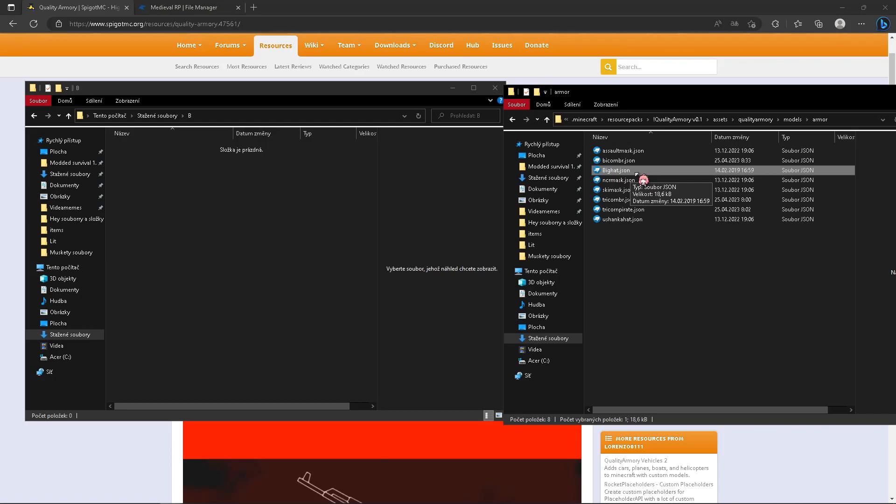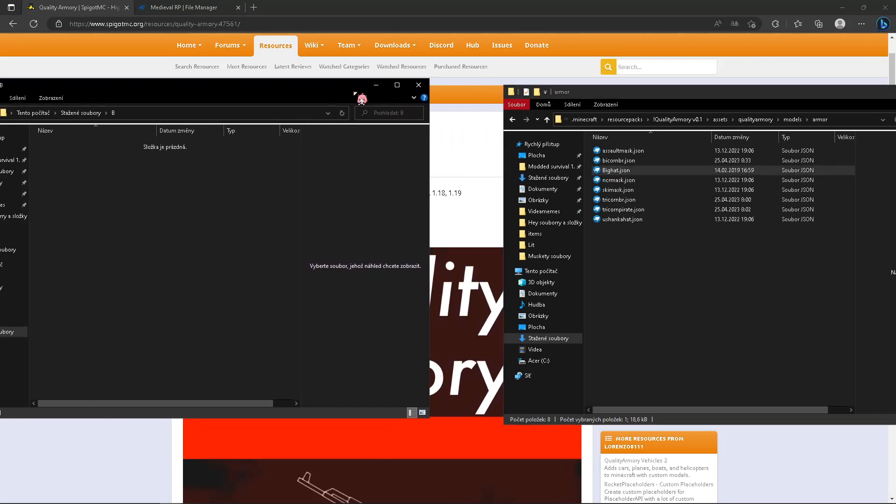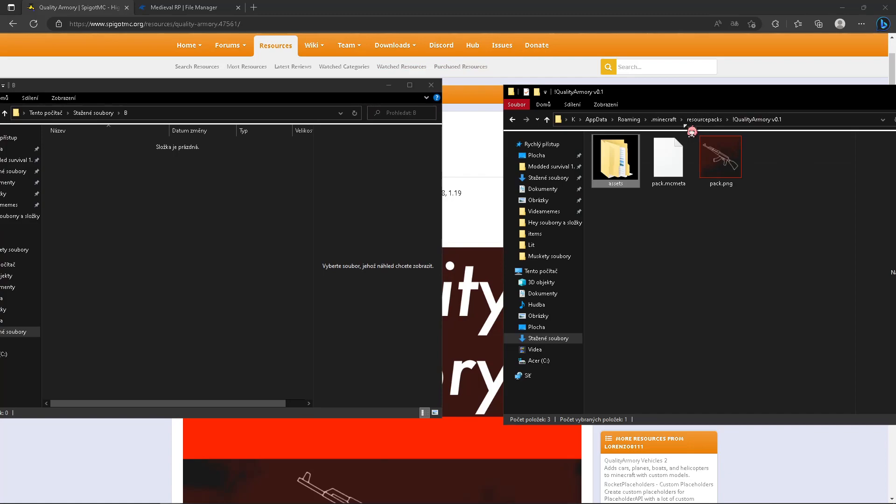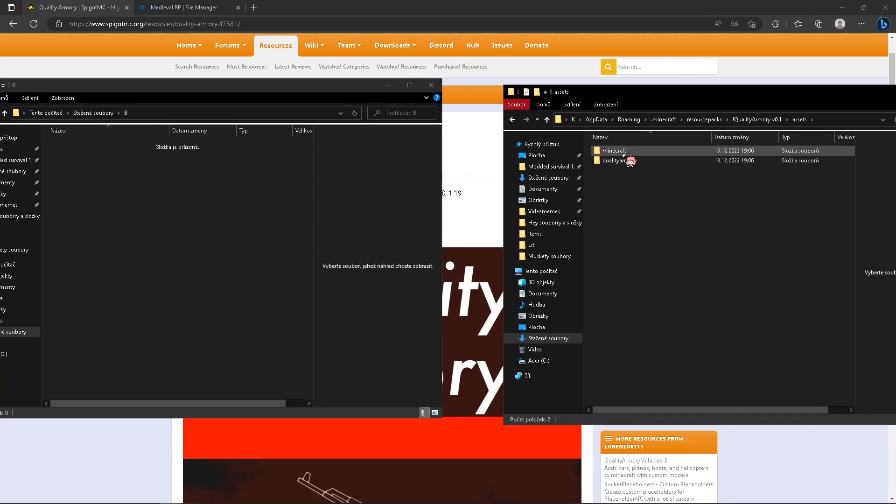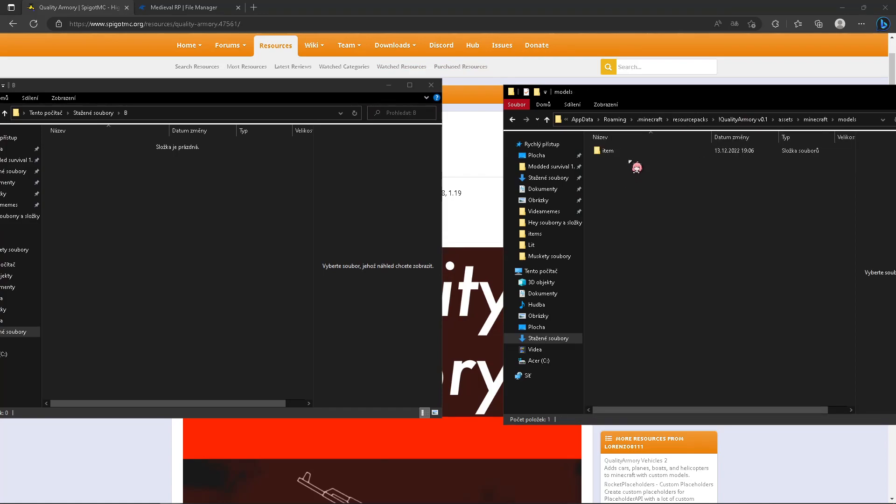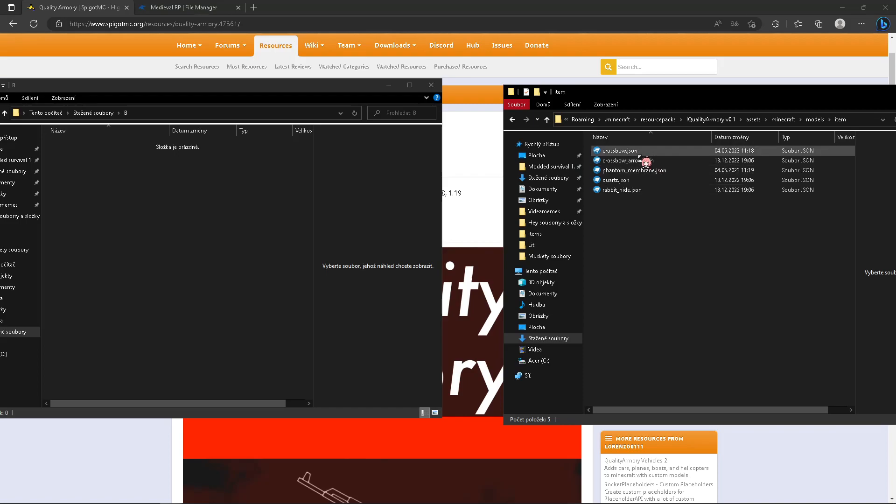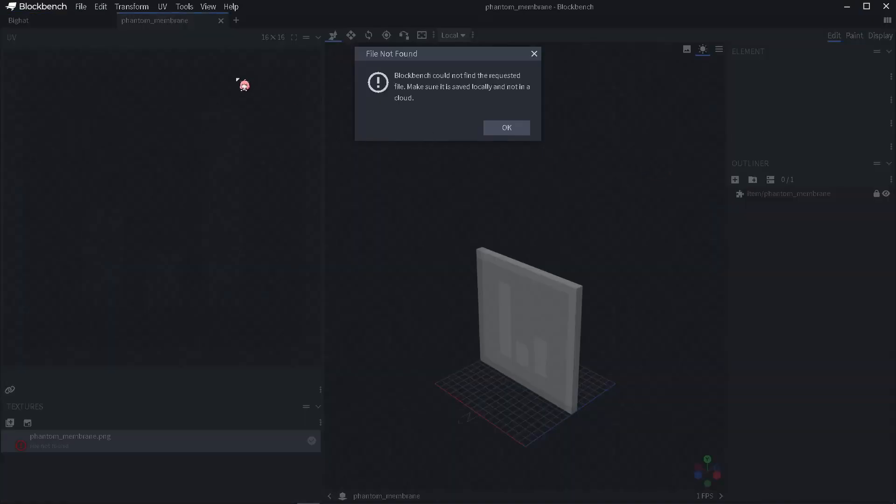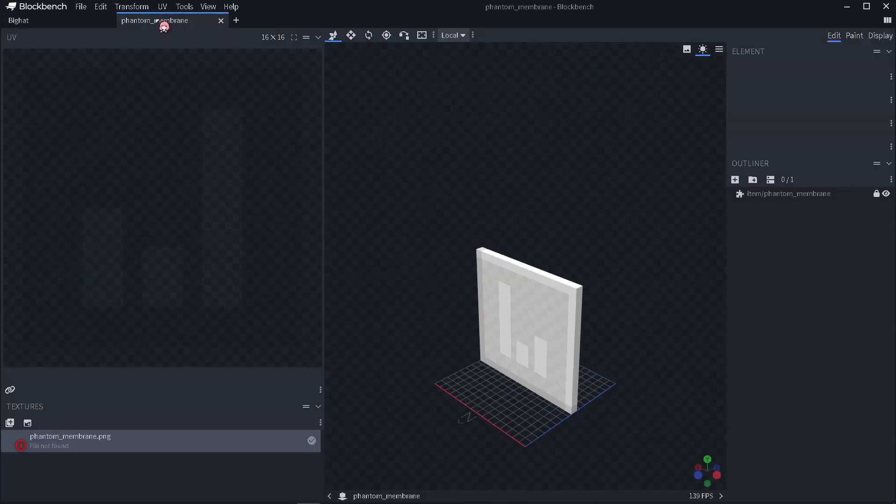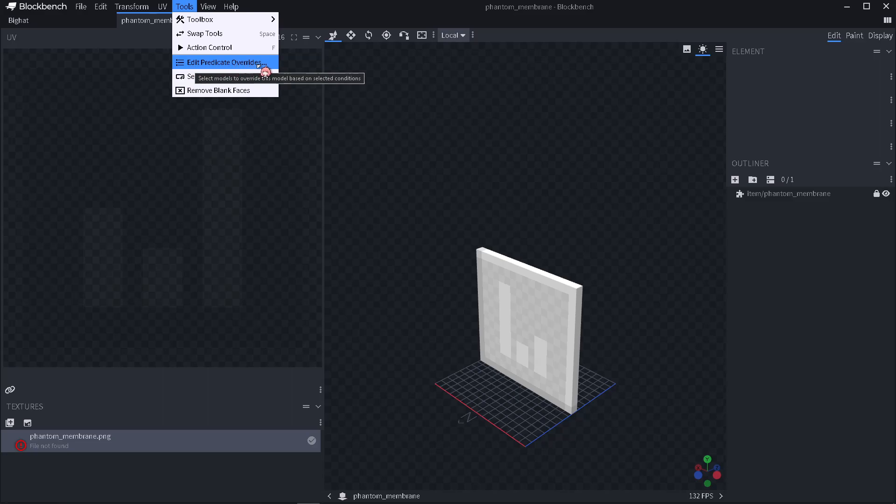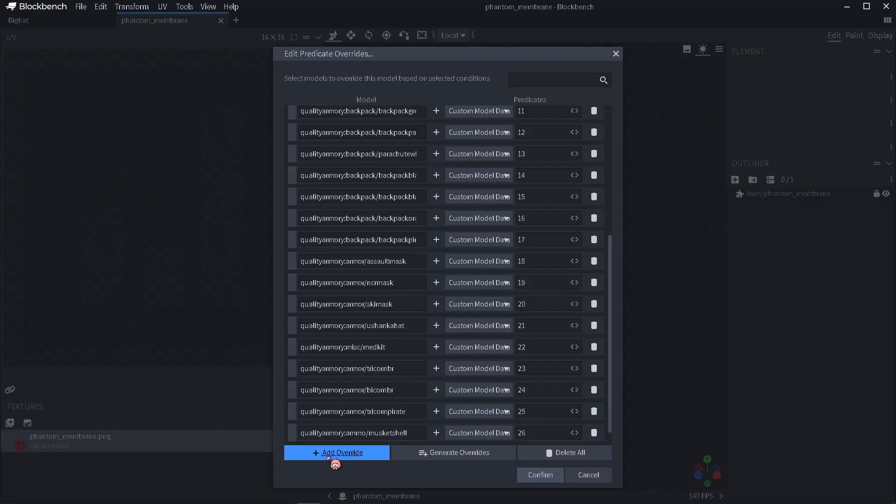What you need to do next: go back to Quality Armory, assets, minecraft, models, item. Choose if you want a new gun, click crossbow. If you want a new head, click phantom membrane. Then it will show up file not found, don't mind it, click okay.